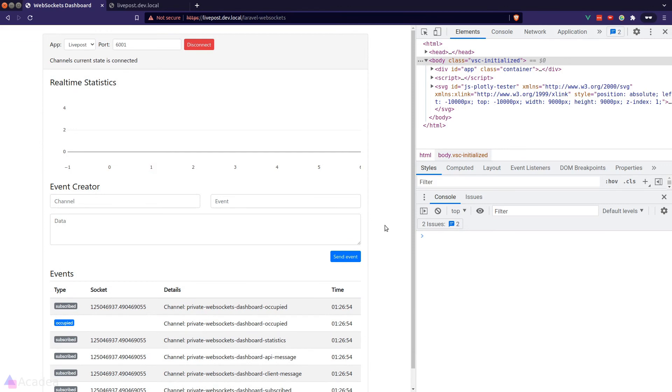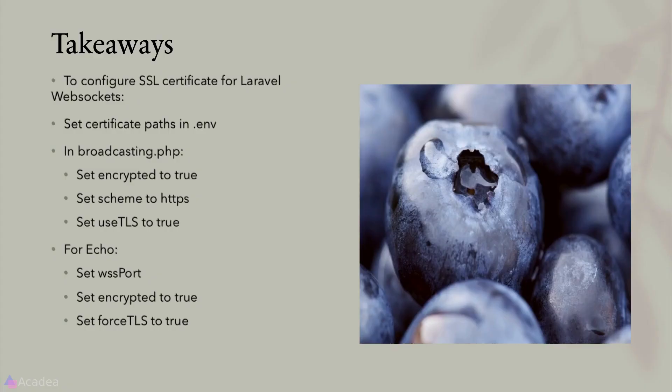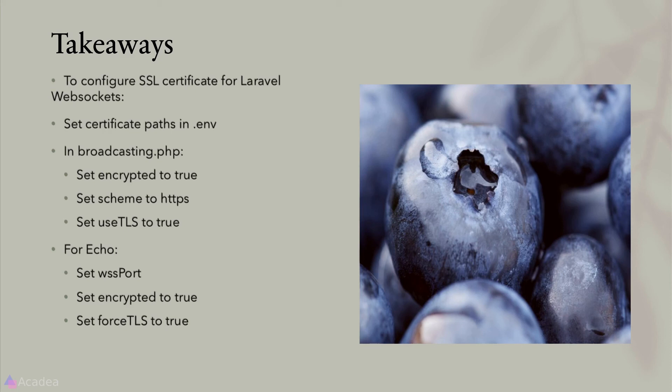And that's how we configure SSL in Laravel WebSockets. All right, key takeaways for this lesson. To configure SSL certificate for Laravel WebSocket, we need to set the certificate path in the .env file. And in the broadcasting.php config file, we will need to set the encrypted option to true and set scheme to HTTPS and set useTLS to true.